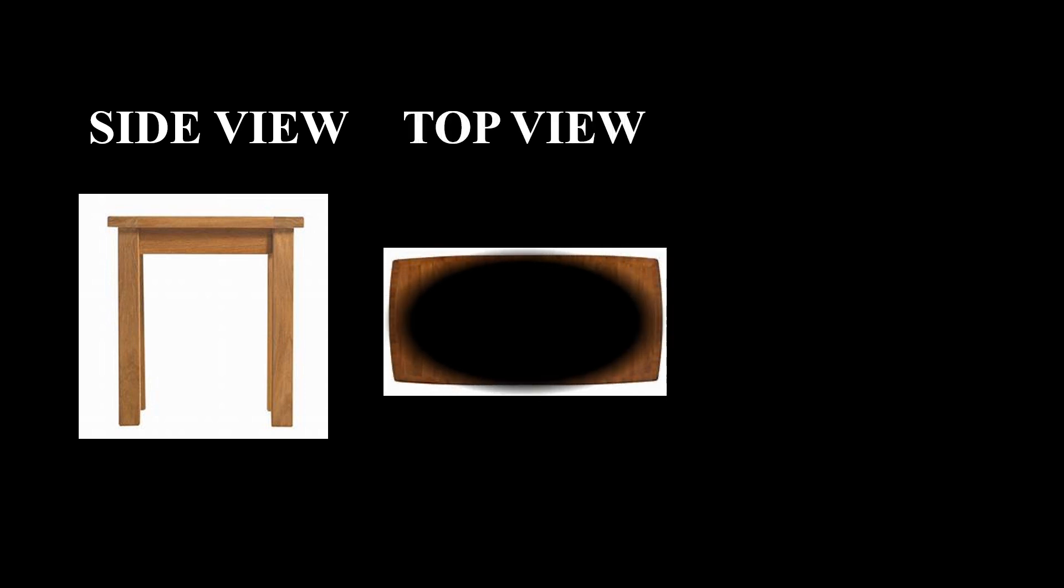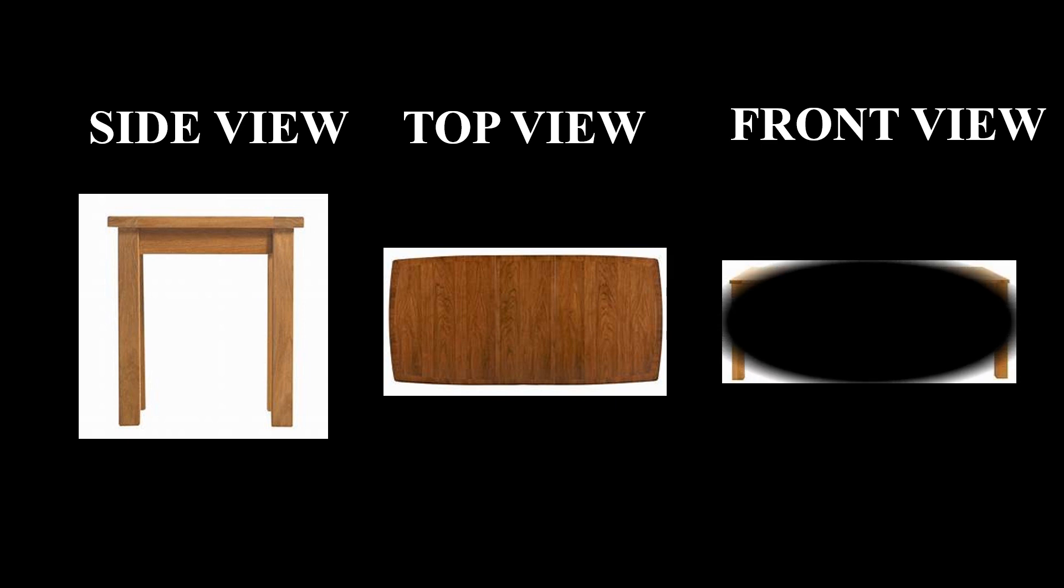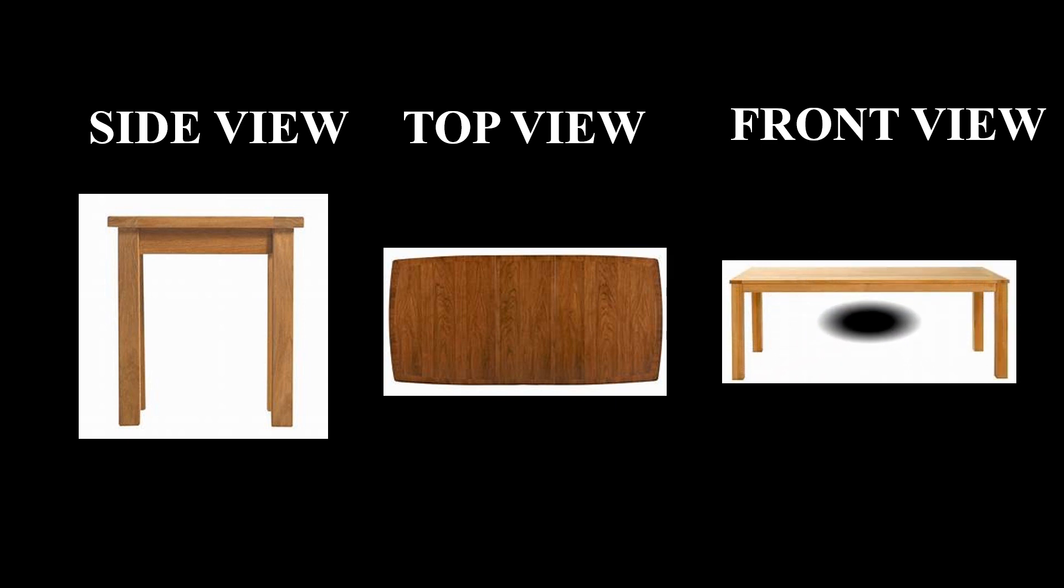The side view of a table will look like this. But if you observe from above its top view, the table will appear like this. The table will appear like this when viewed from front. This is the front view of the table.